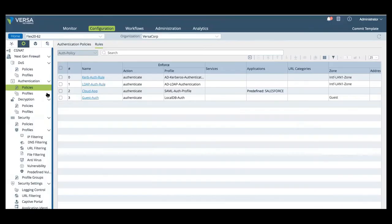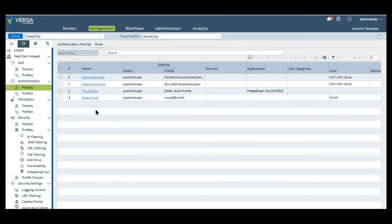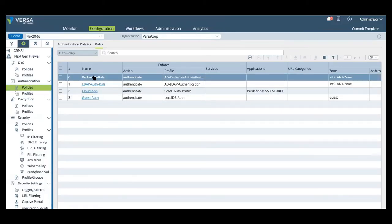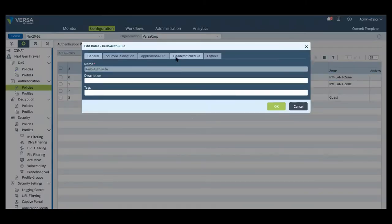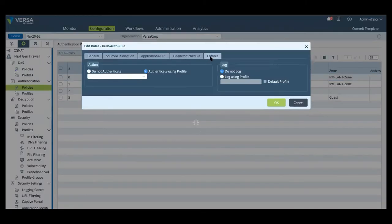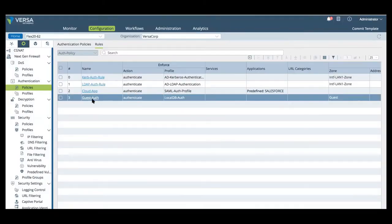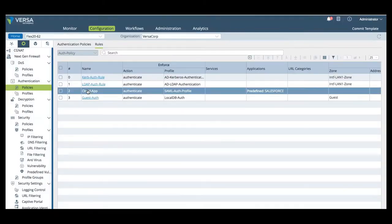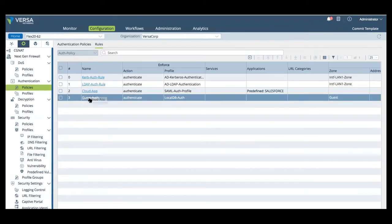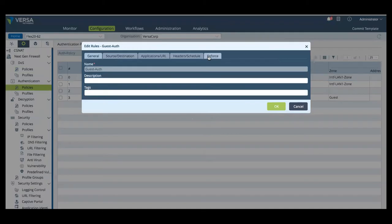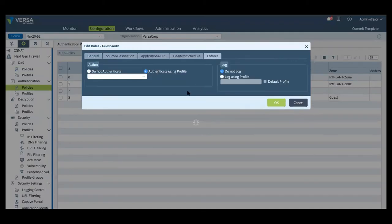Now, we're going to go to authentication policies and profiles, where we have four different policies and profiles based on specific applications. And here, we can actually enable specific types of authentication based on the app. So, using Kerberos, Active Directory, SAML for single sign-on, or actually utilize the FlexVNF's local database. And then, once they're authenticated, we can actually apply specific user group policies.